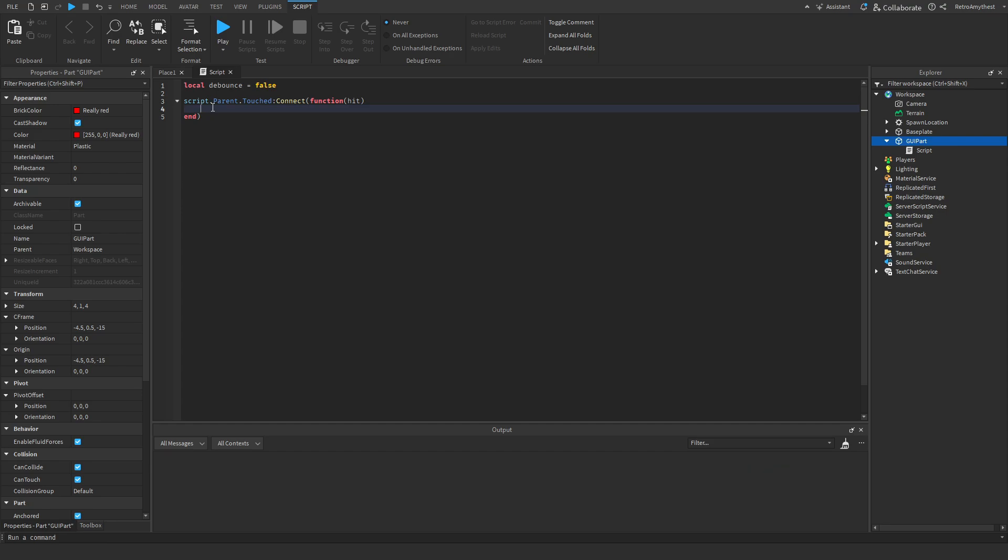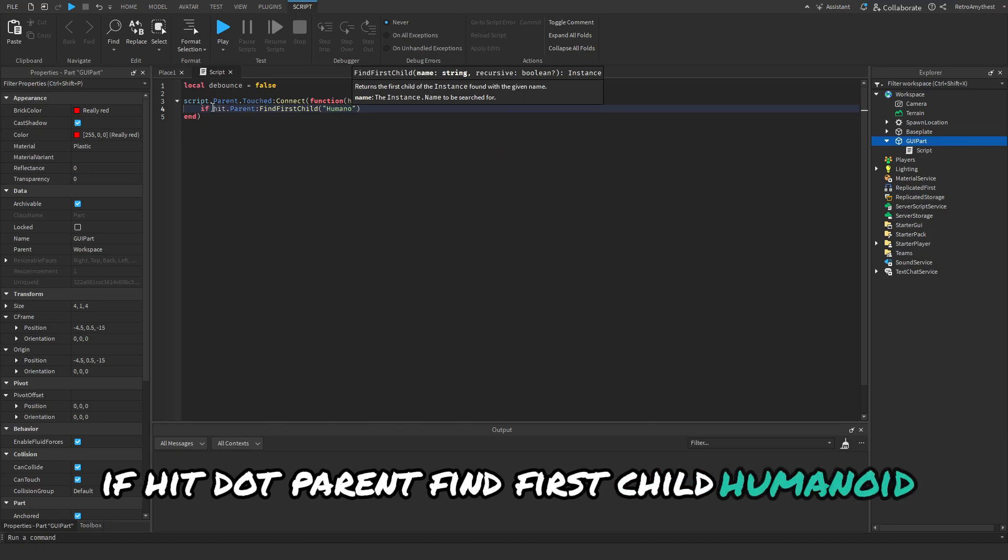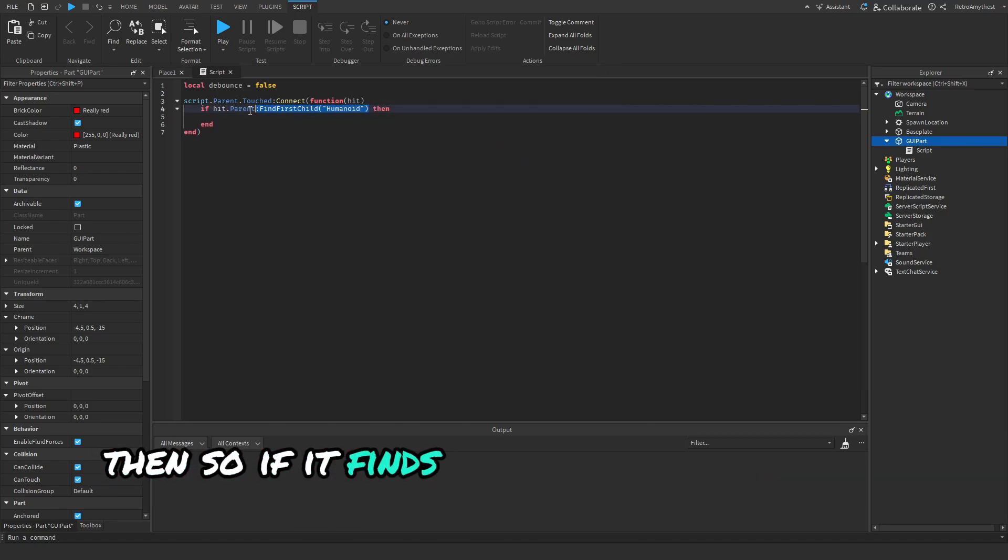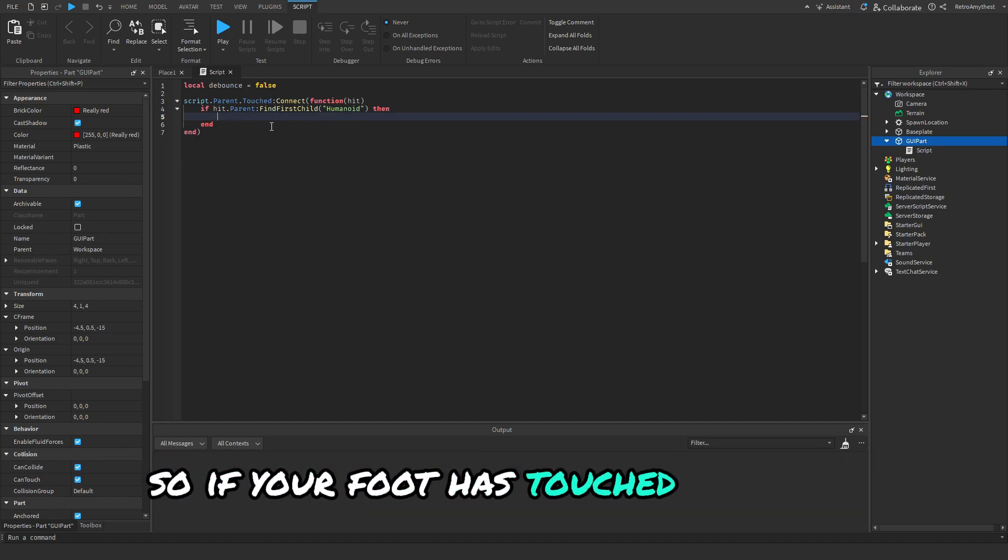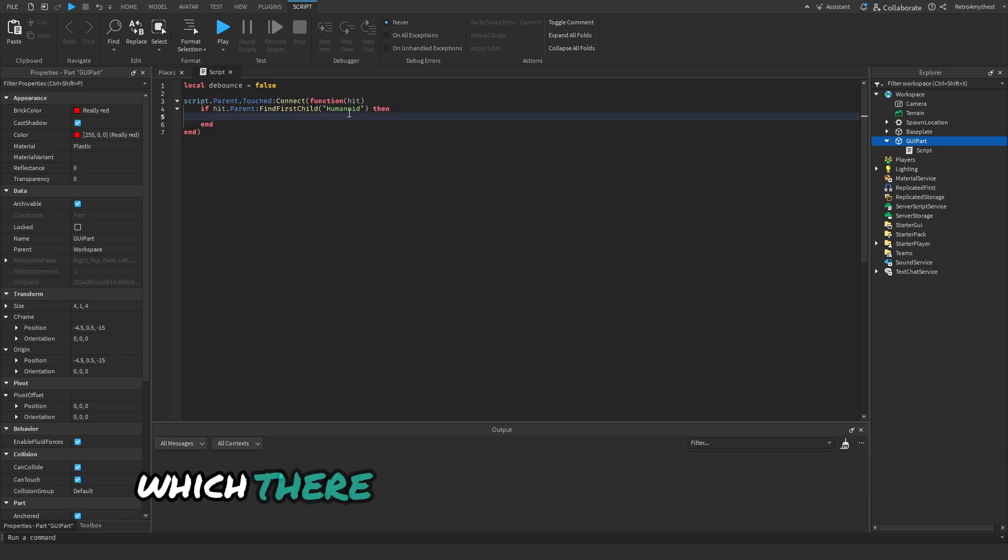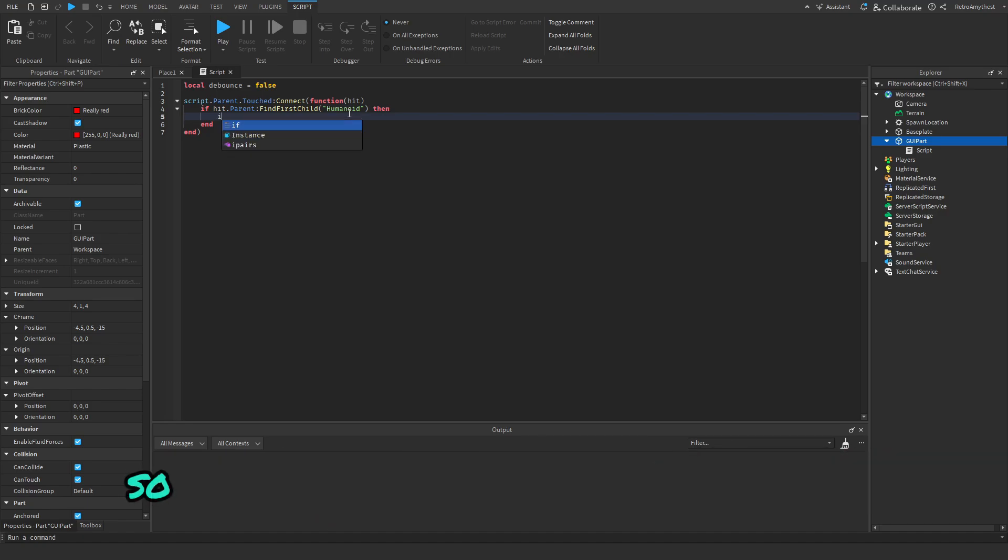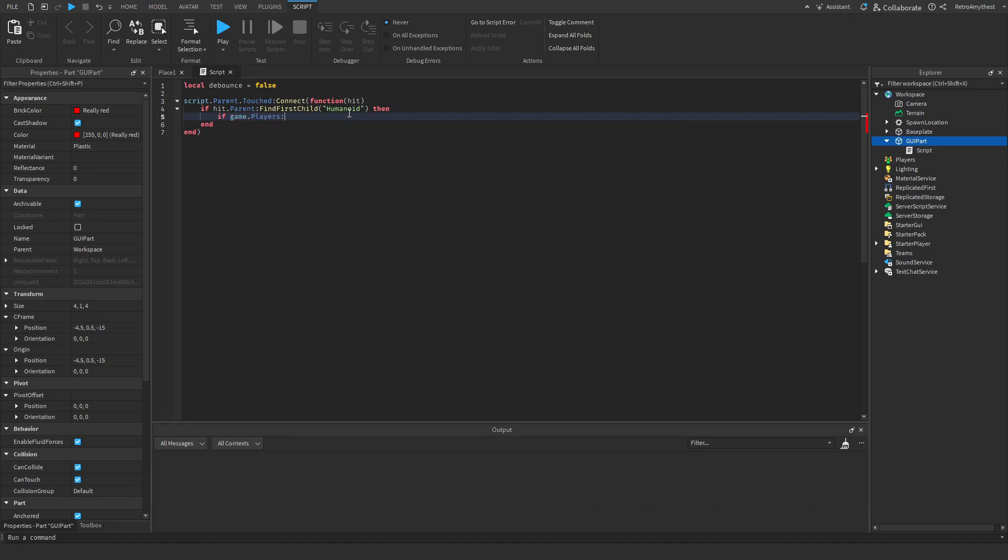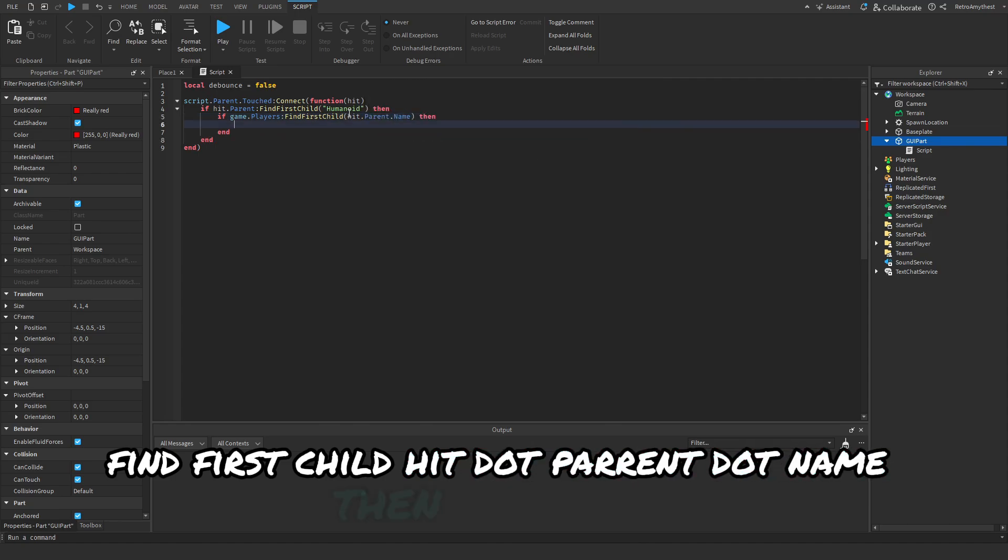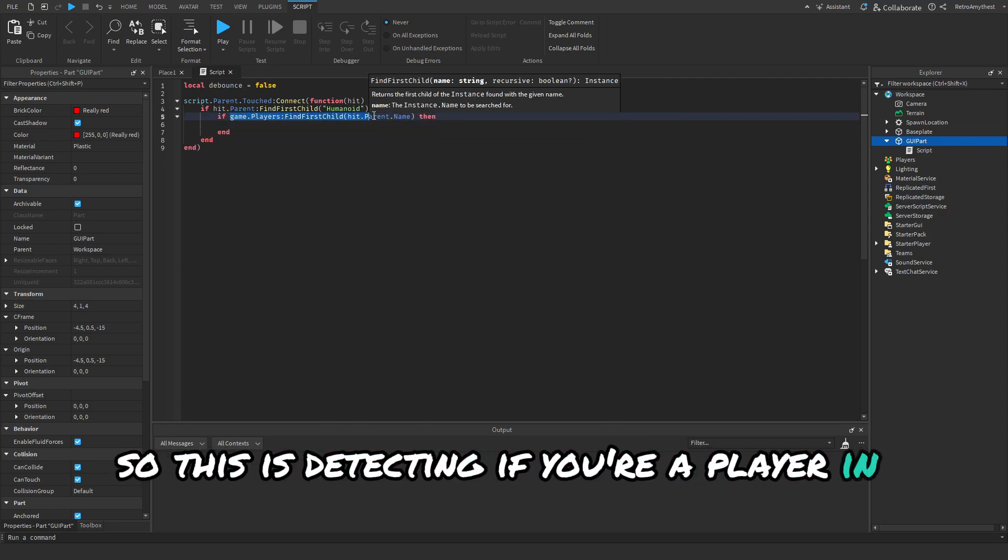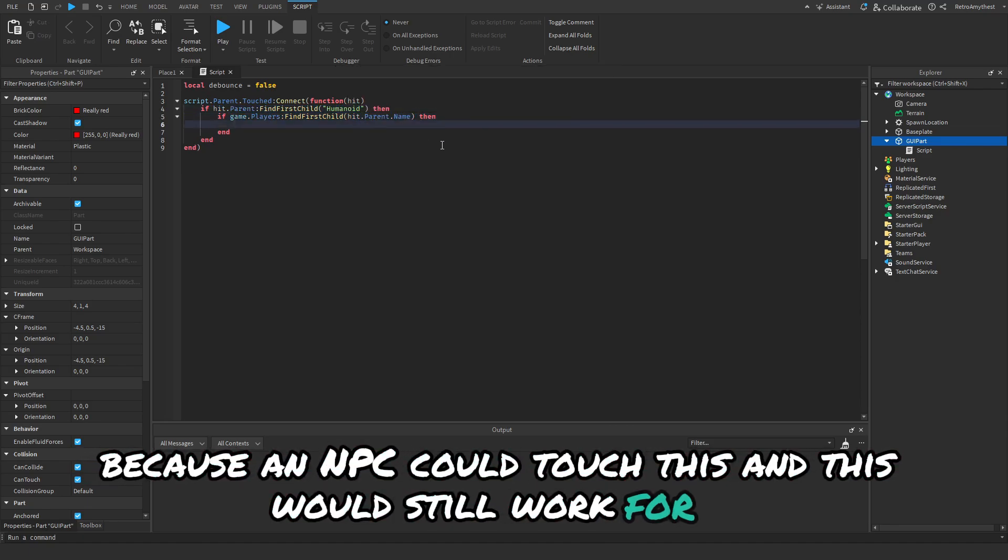Then we're going to say if hit.parent:FindFirstChild('Humanoid') then. So if it finds a humanoid in the part that's touched it, if your foot has touched this part it will look to see if there's a humanoid inside of the model which there is because you're a player. I'm going to say if game.players:FindFirstChild(hit.parent.name) then you're a player. This is detecting if you're a player in the game because an NPC could touch this and this would still work for it. We only want this to work for players.